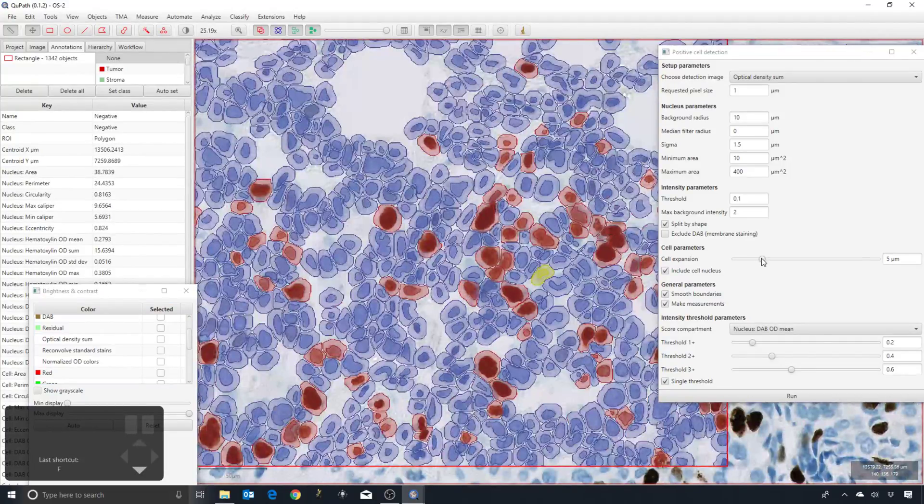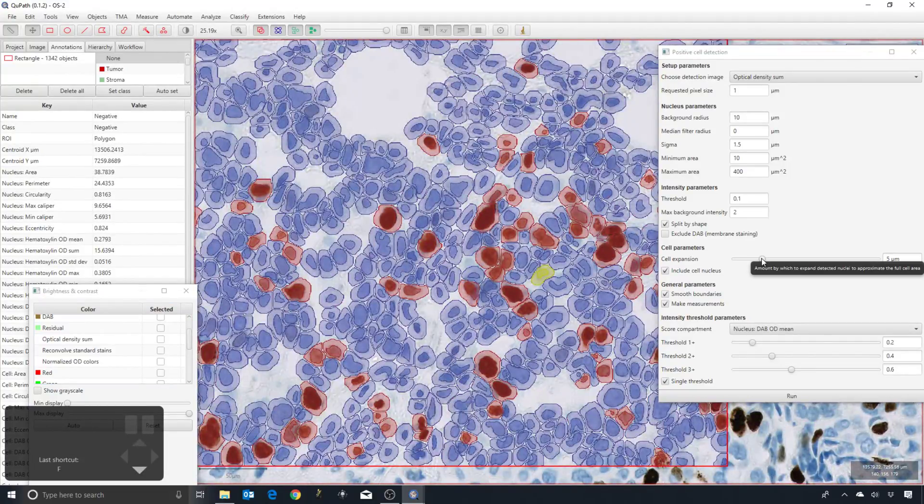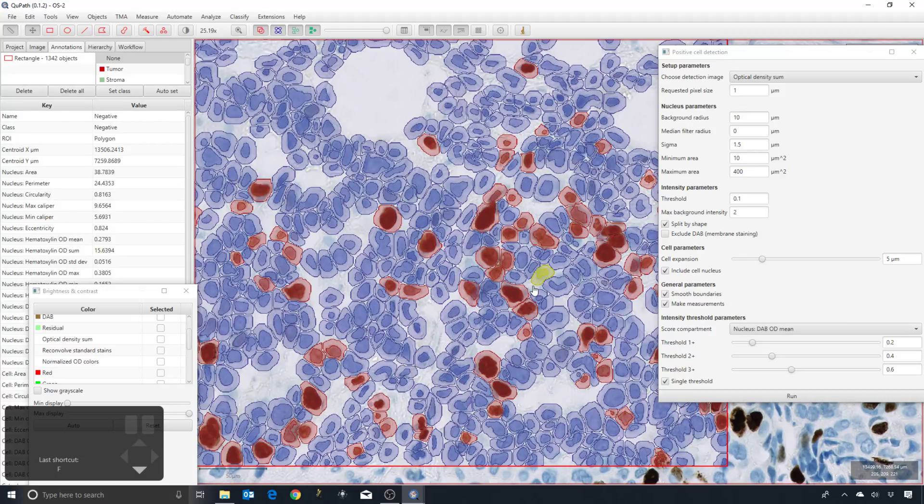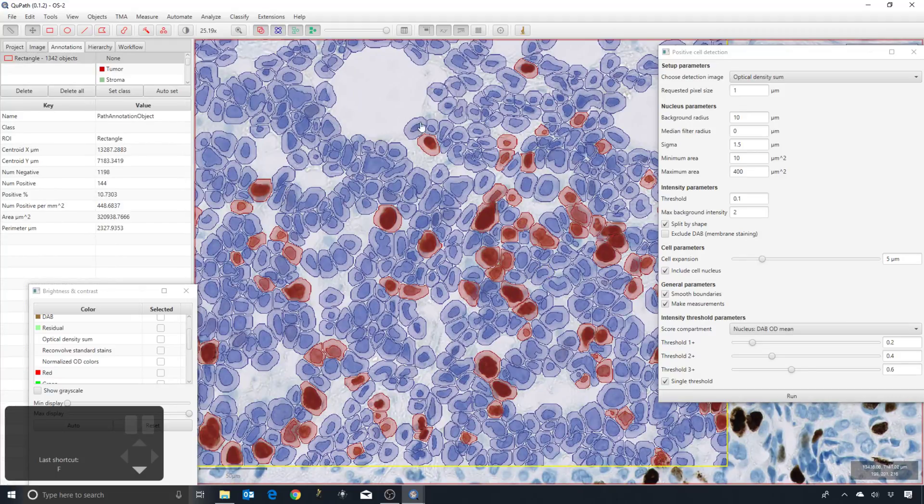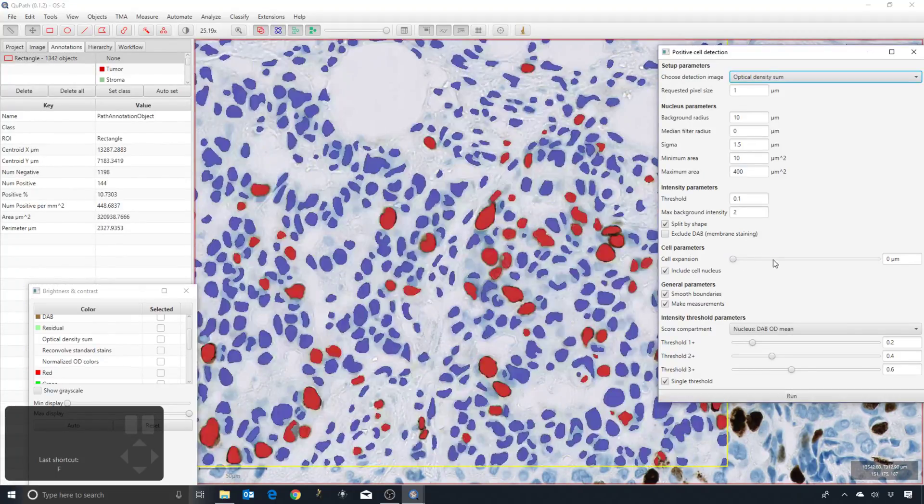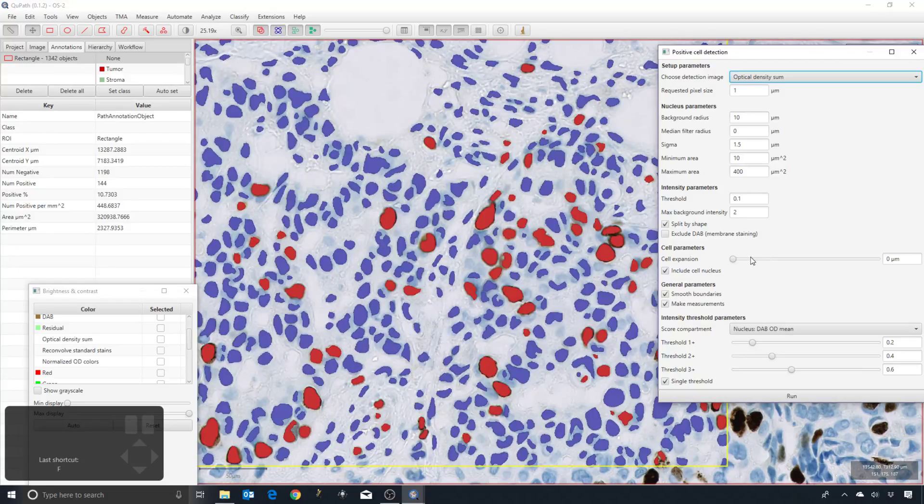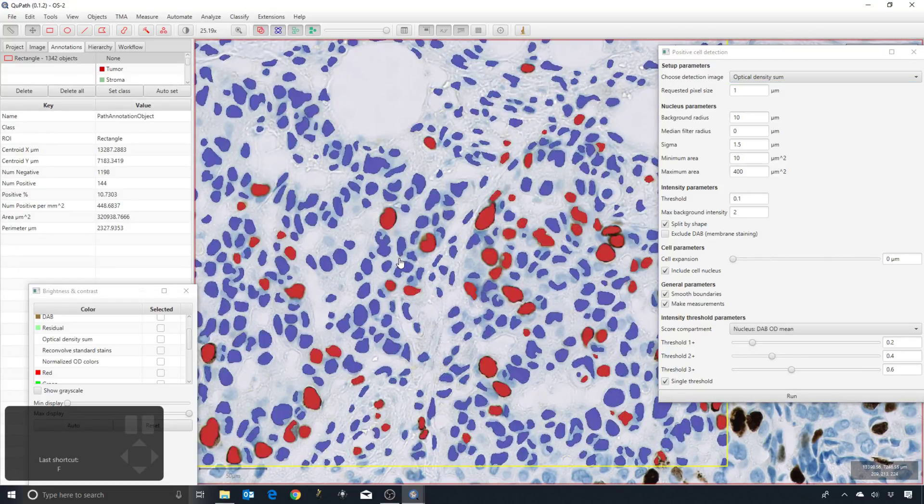This is based upon distance. QPAP will detect the nuclei and then expand. If I don't want that, I can decrease this value to zero and then we only have a nucleus detector.